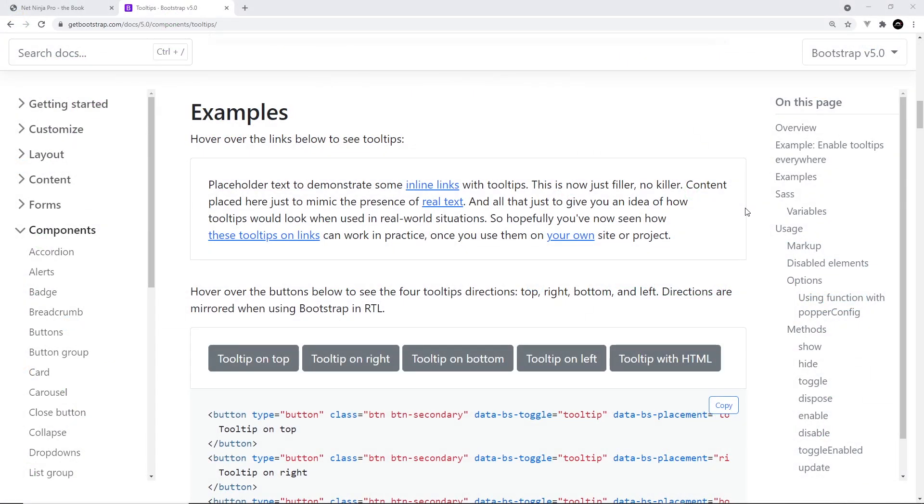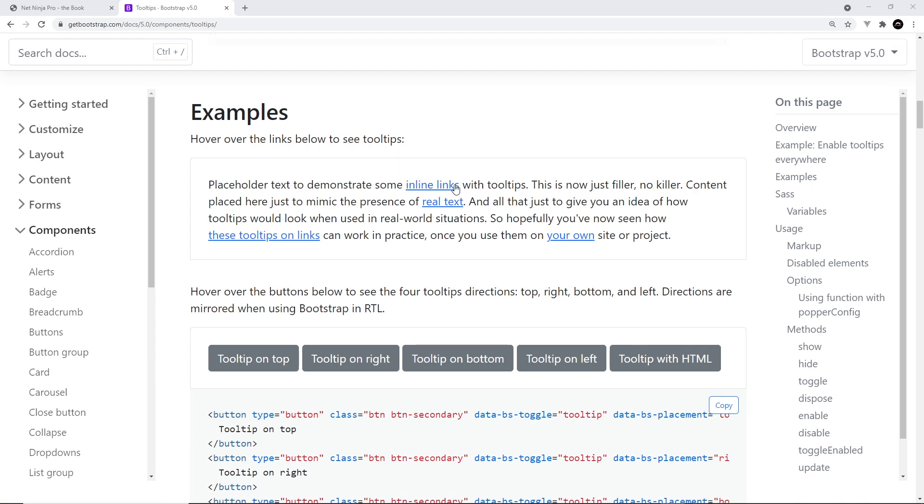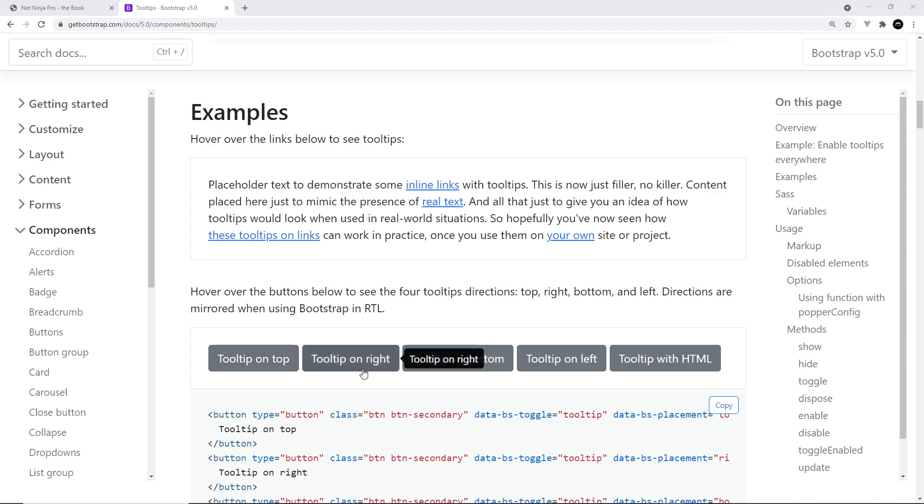Alright then gang, so the next component we're going to look at is the tooltip component. This is a little information bubble that pops up with more information when you hover over something. You see them quite a lot in forms to explain form fields, so you can see them in action if you hover over these buttons.